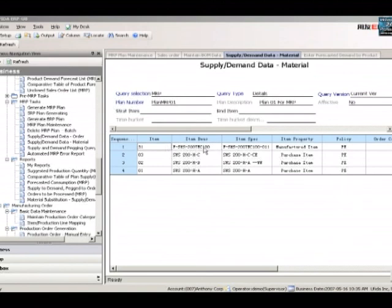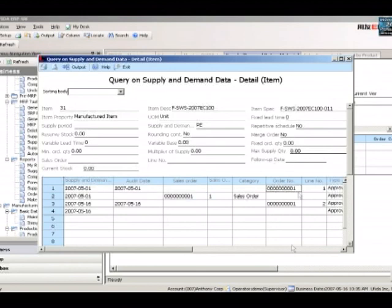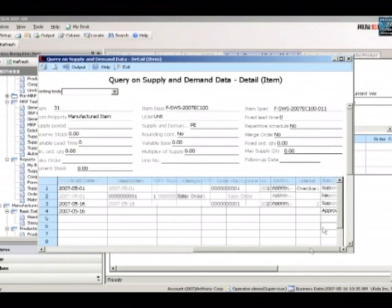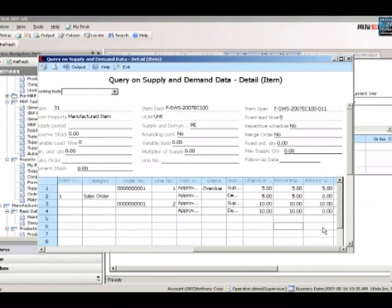You can peg to see what's driving the requirements. There is one F-SWS-2007EC100 sales order with a quantity of 5.